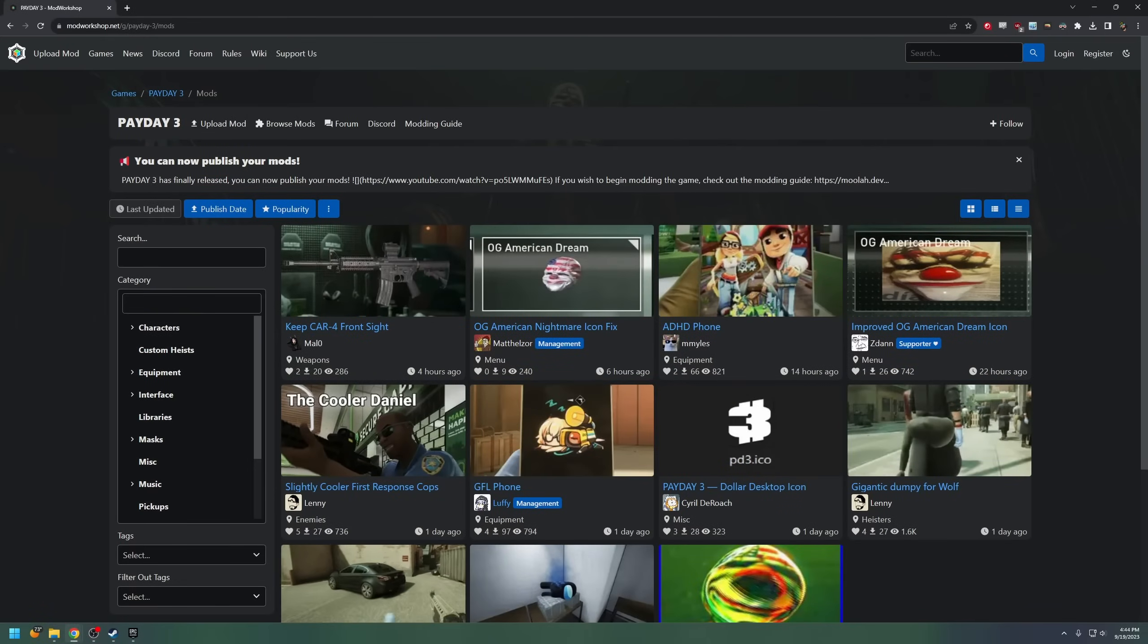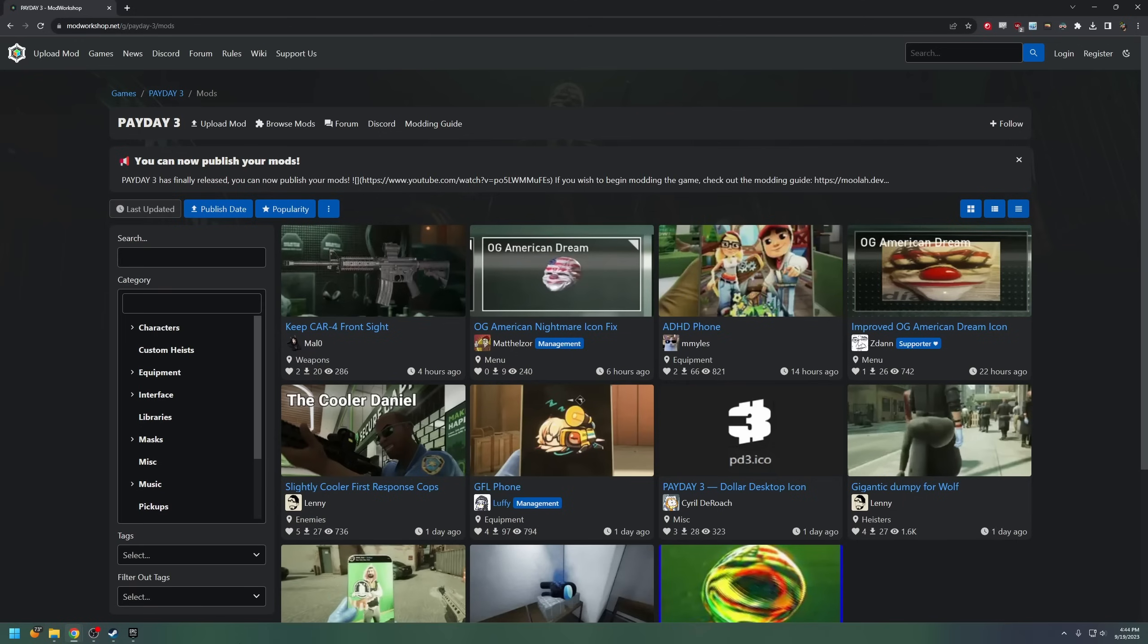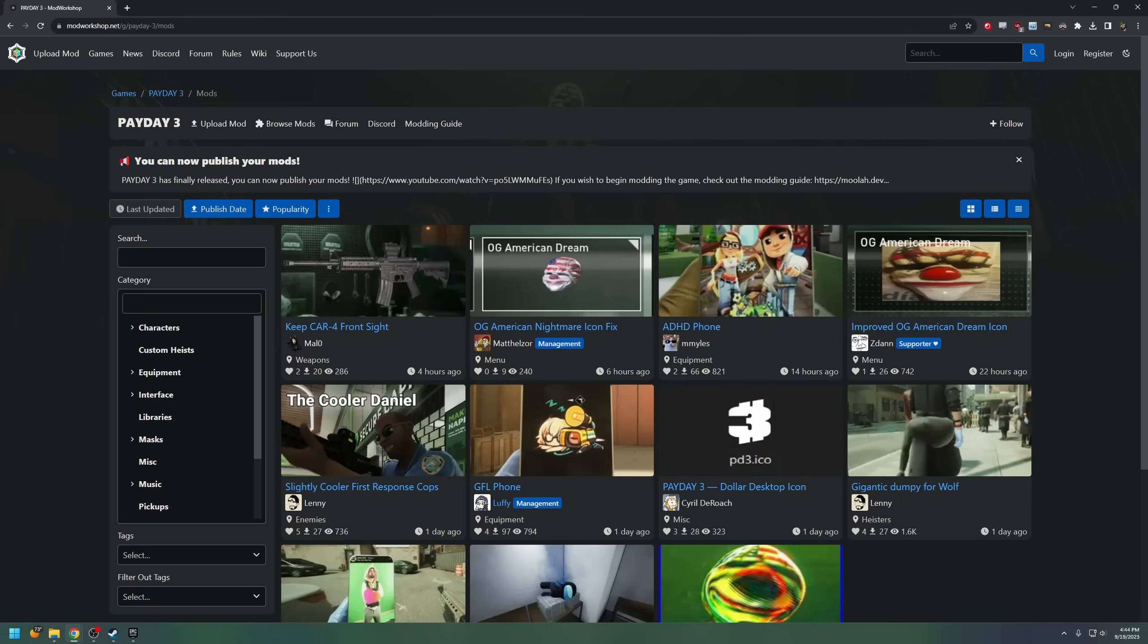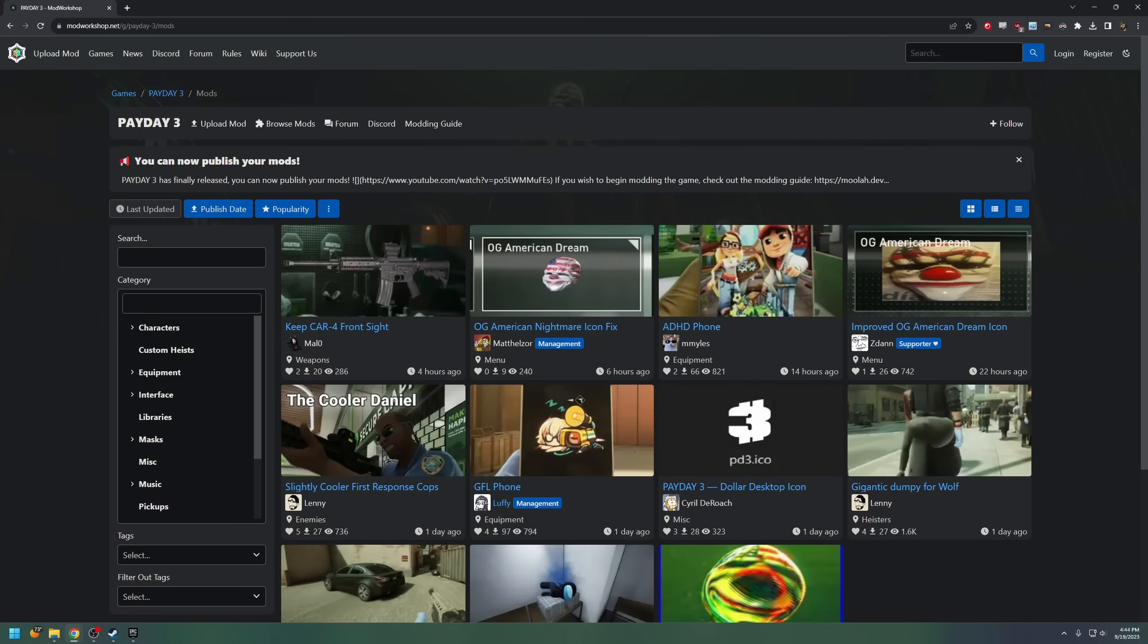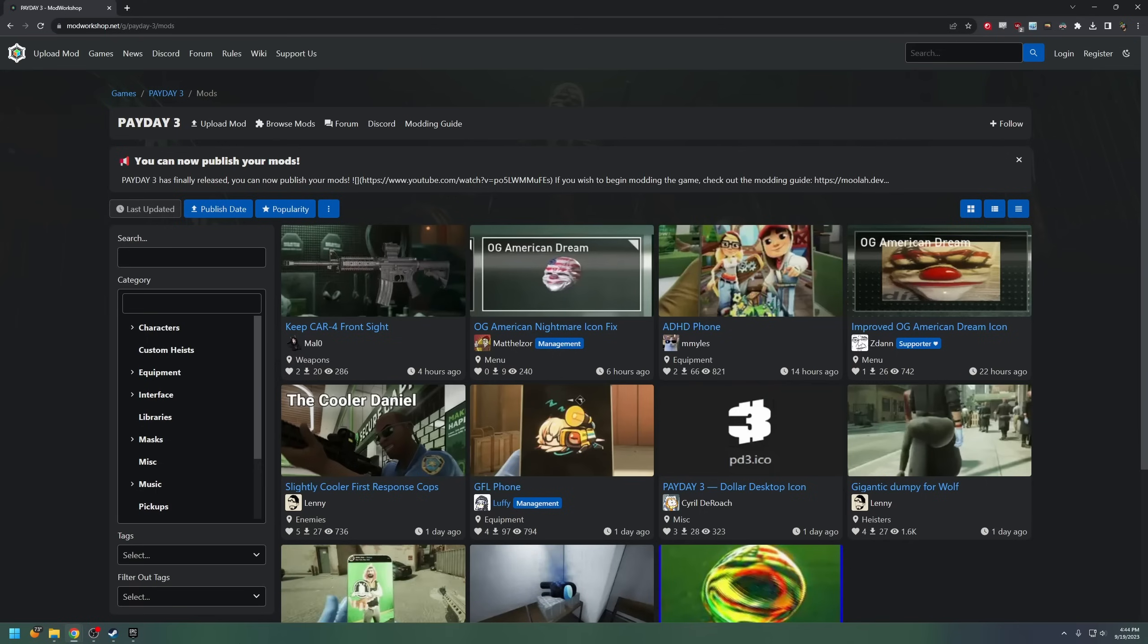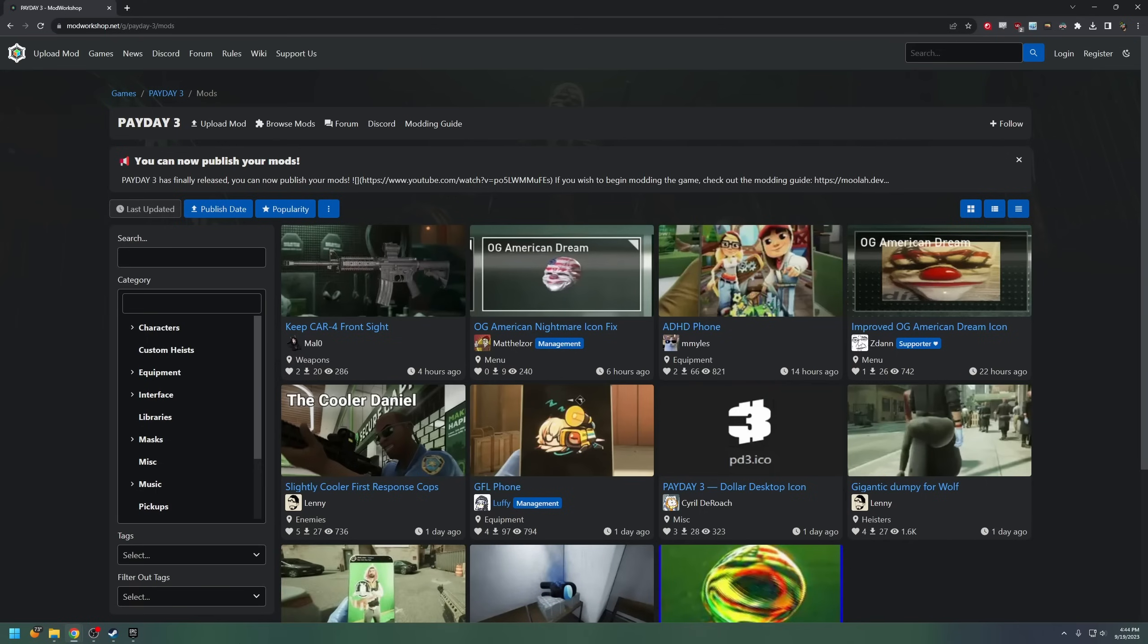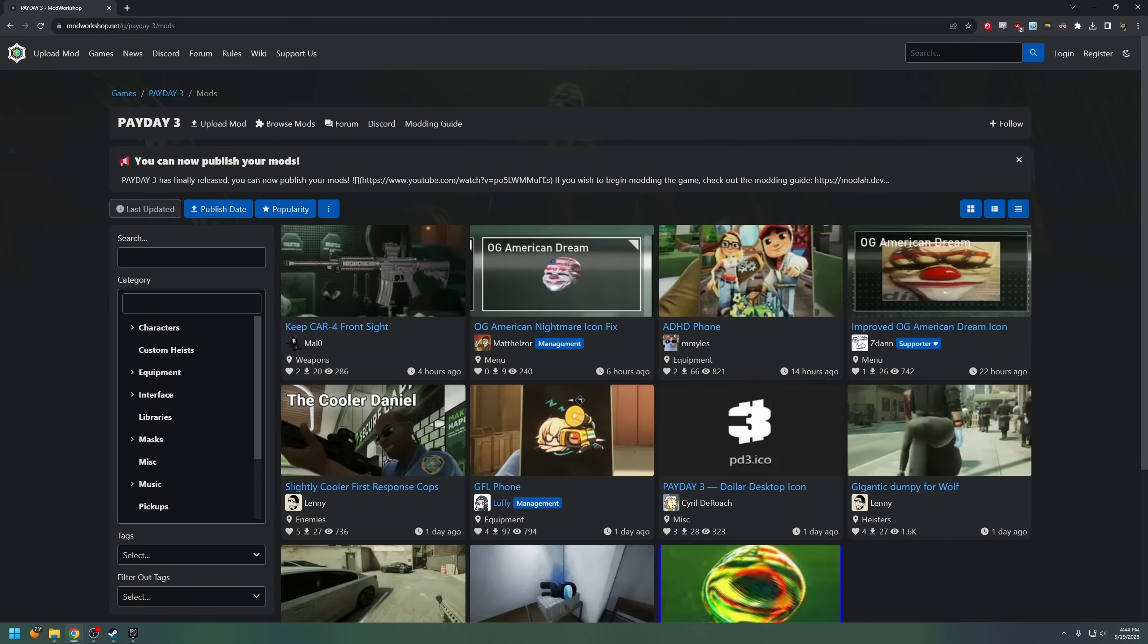Hey guys, quick little tutorial here on how to install mods for Payday 3. Now this covers the PC version of Payday 3, which includes the Steam and the Epic Game Store. They're both very similar. Unfortunately, nothing as of yet for the consoles.